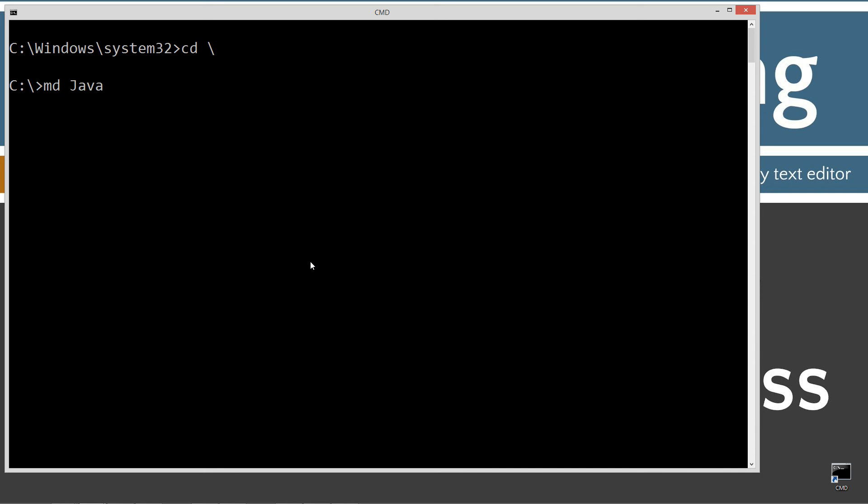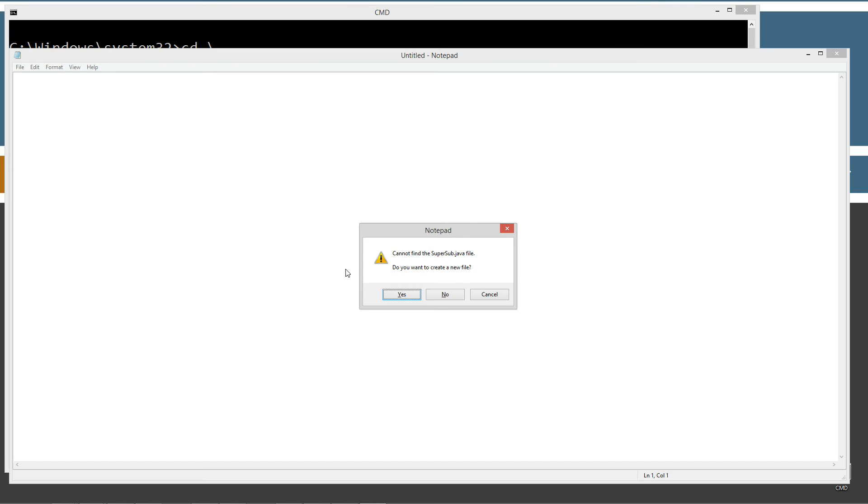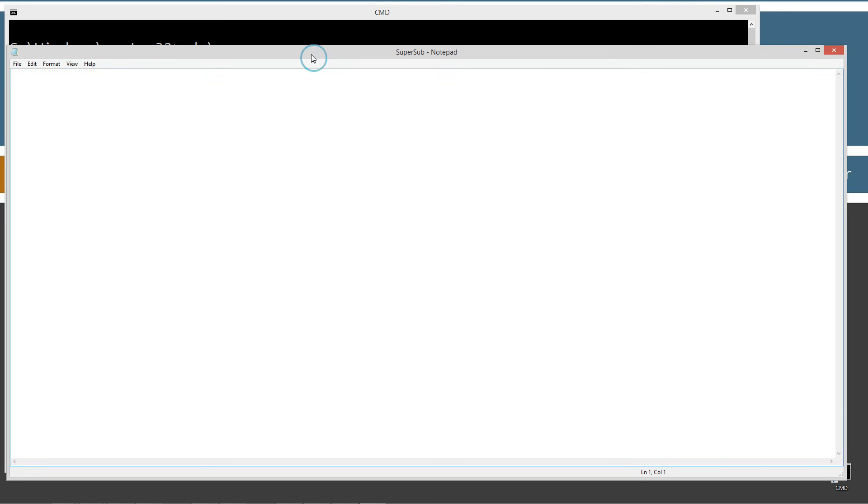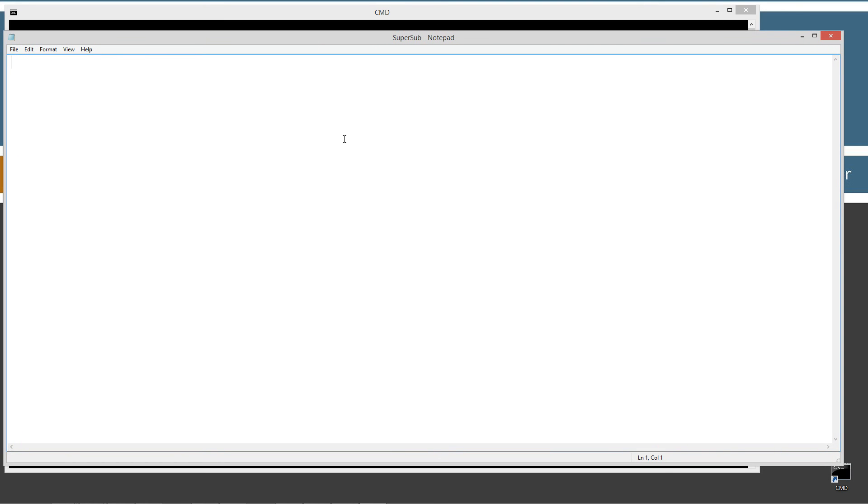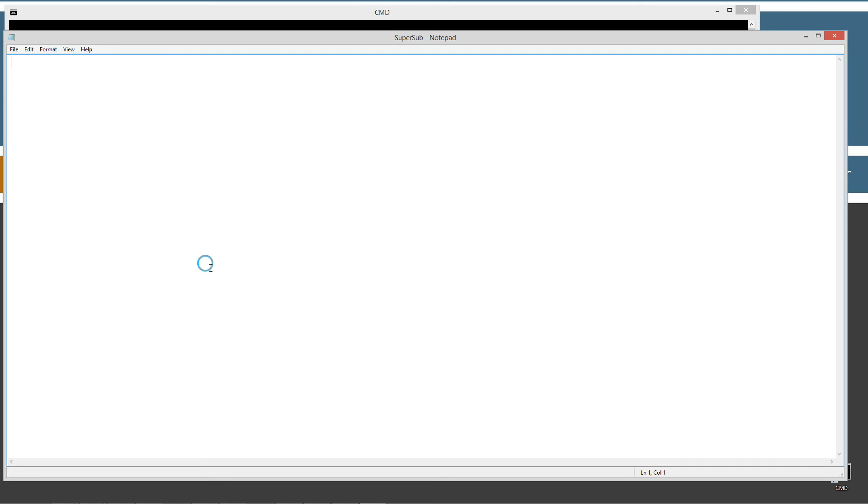cd is short for change directory, backslash tells it to go to the root. I'm going to make a directory, mdjava. I already have it, but if you don't, it'll create it for you. I'm going to change directories to the java folder, and I'm going to make a directory called supersub, and we'll change to supersub, and I'm going to notepad supersub.java. supersub.java is going to be the source code file name, otherwise known as the compilation unit.